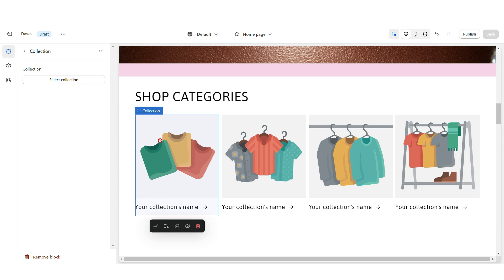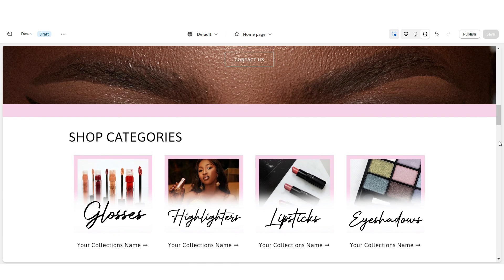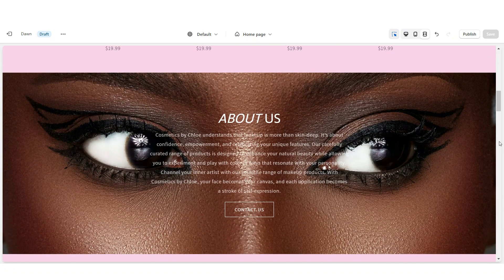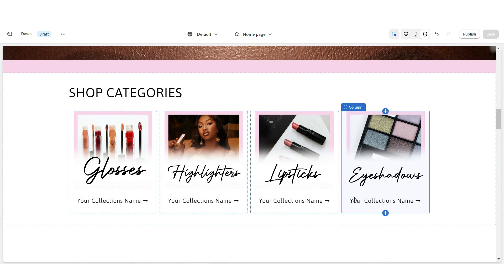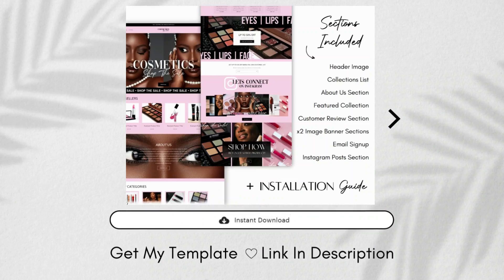Here on your Shopify website you're going to click Select Collection and select the collection. Once you're finished, here is how the collections list is going to look. I'm just using these as example collections, but the title of your collection would show up right here.